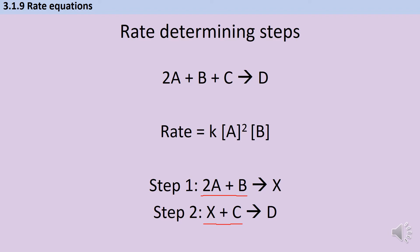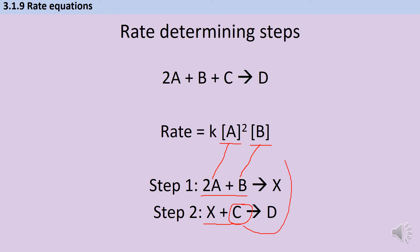We know that anything featuring in the rate equation has to be part of the rate determining step. We've got A and B in the rate equation, and in step one we do have A and B. Step two features C, which is not part of the rate equation — that tells us the reaction is zero order with respect to C. Therefore step two cannot be the rate determining step.